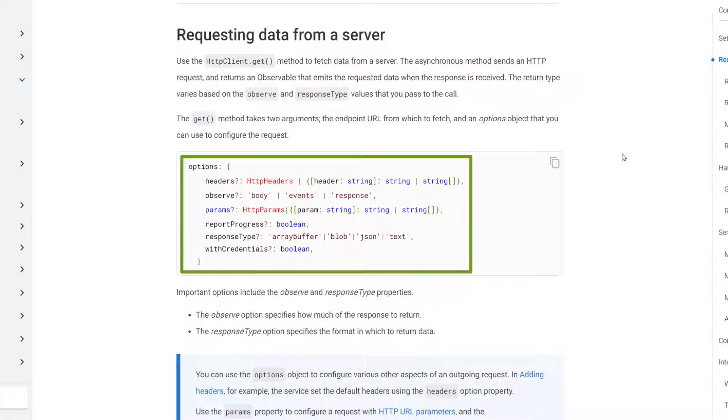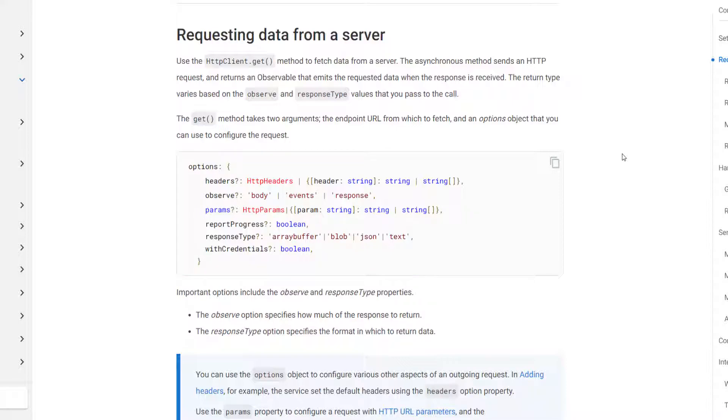You can see the options and you can pass headers, observe, params, report progress, response type, and with credentials. We've already looked at the headers and the params. Now let's go ahead and look at the observe.